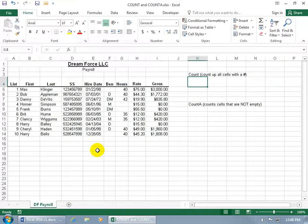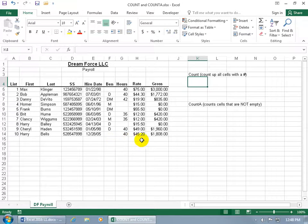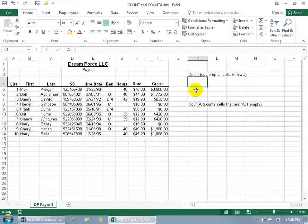What you're looking at here is my Dreamforce Payroll Database where we have a list of all our employees, the total number of hours they worked that week, their hourly rate, and the multiplication between the two gives us their weekly gross pay. The two functions I want to focus on are COUNT and COUNTA. The COUNT function will count up all the cells with a number.